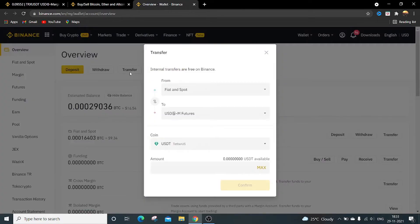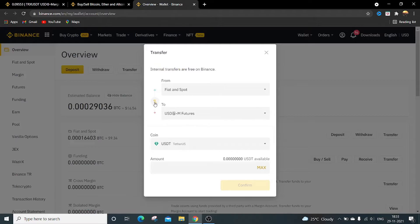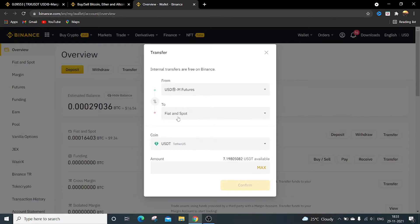If you want to transfer from futures to spot, then just click on this arrow option. It will get the output, from futures and spot in the to tab.